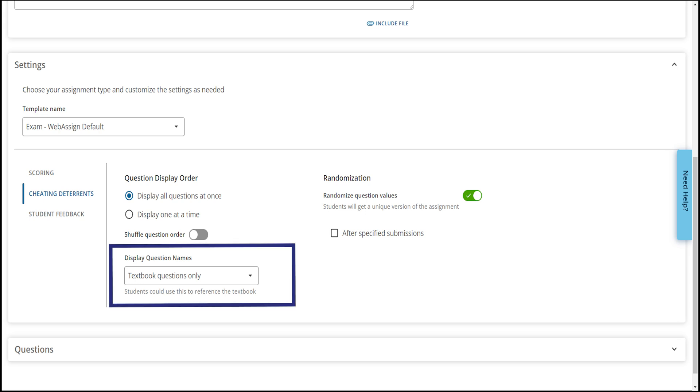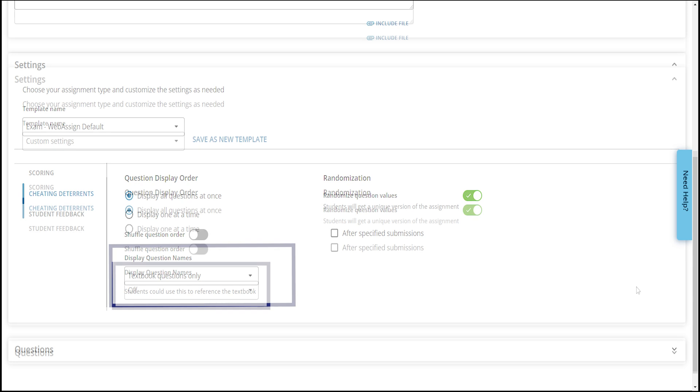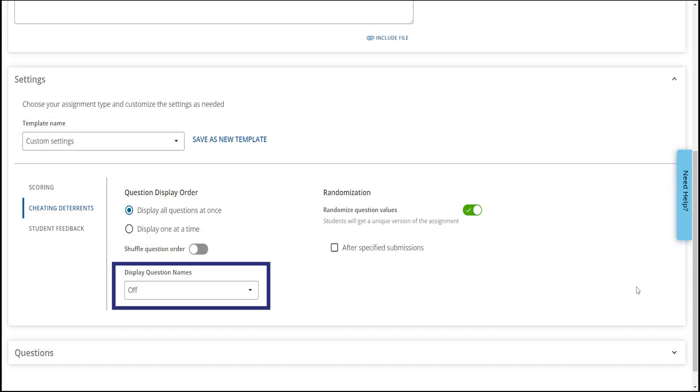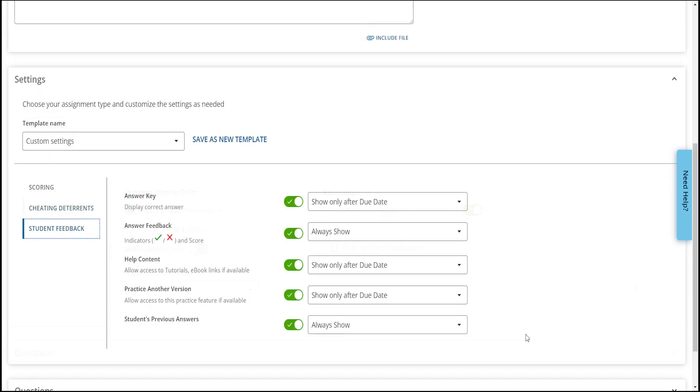This will make it so the question name won't appear on the assignment to reduce the chance of students finding the questions online.